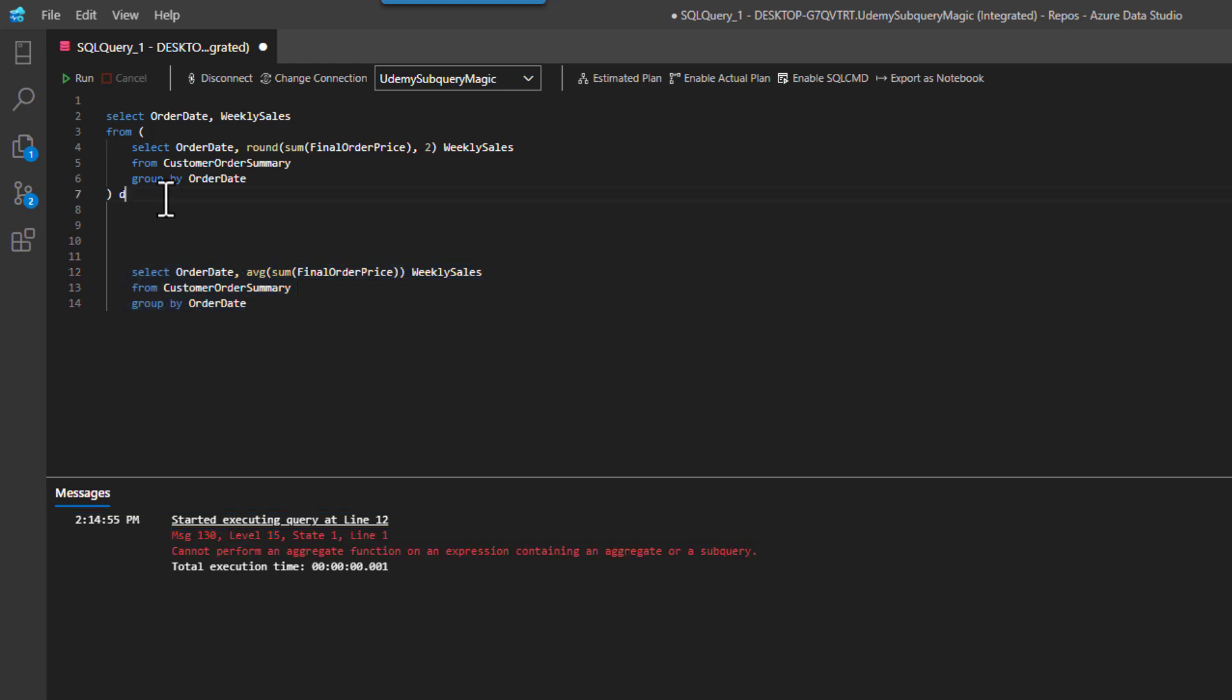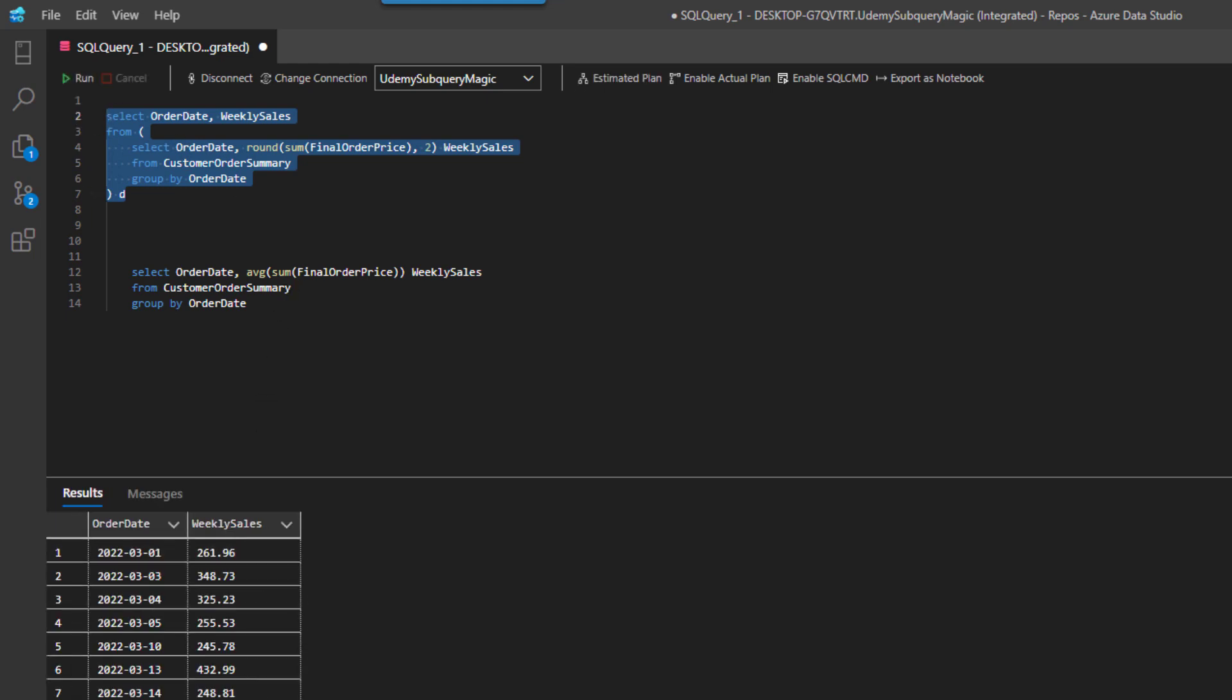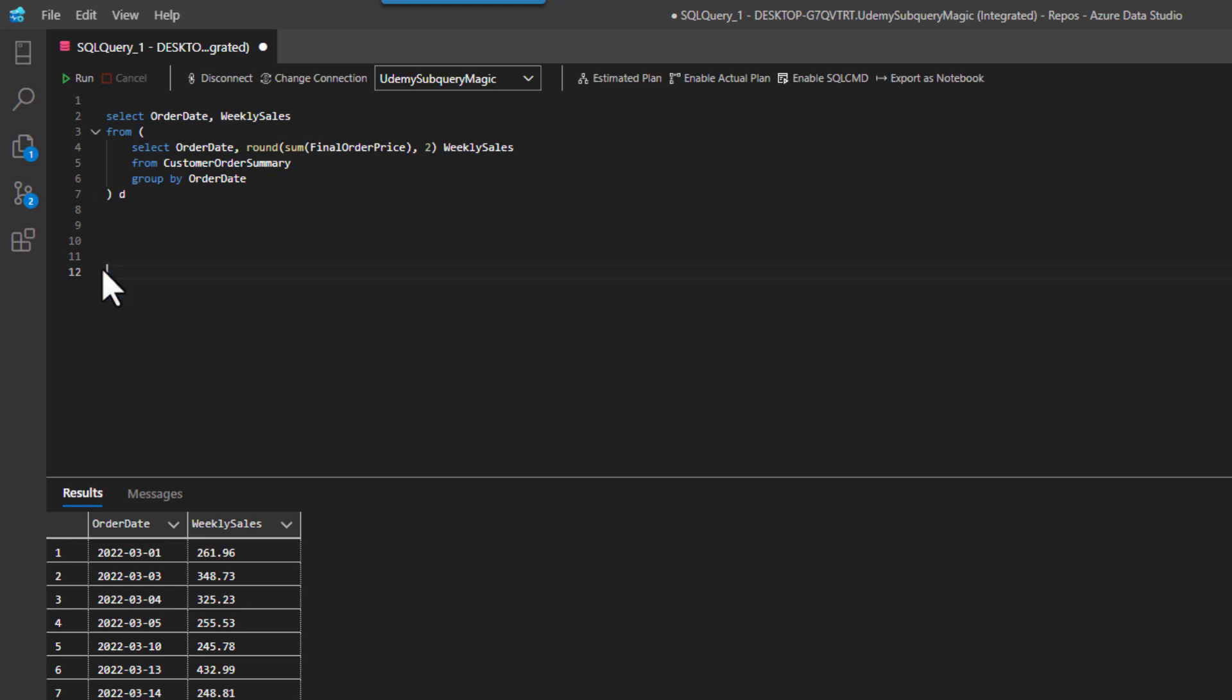But you know, really, what I want to be able to do is to take these values right here, and then get the average. So how can I do that? Well, it's actually looking at me right in the face now that I know how to use derived tables.